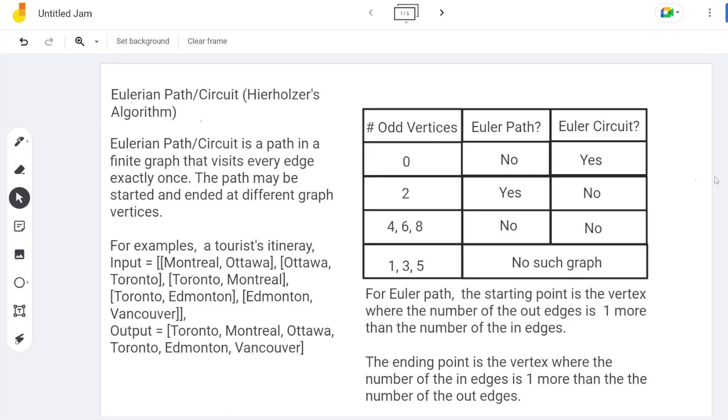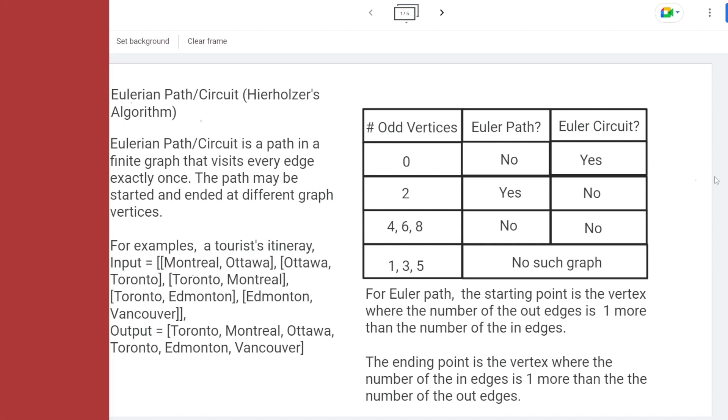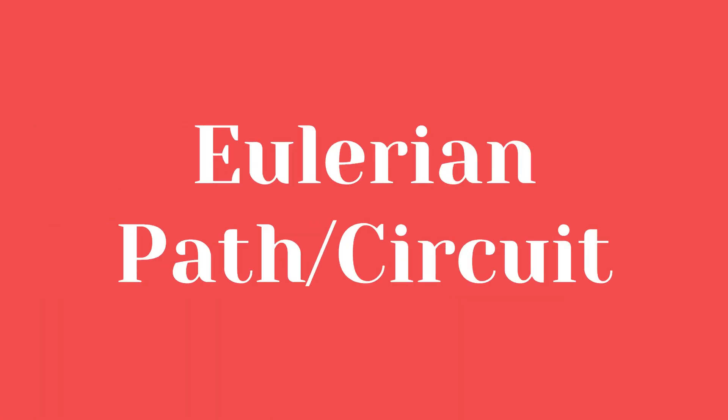Hello everyone, today let's solve the problem related to an Eulerian path or circuit with Hierholzer's algorithm.